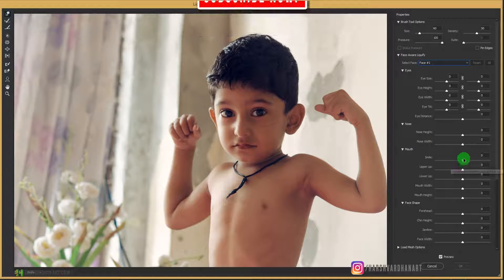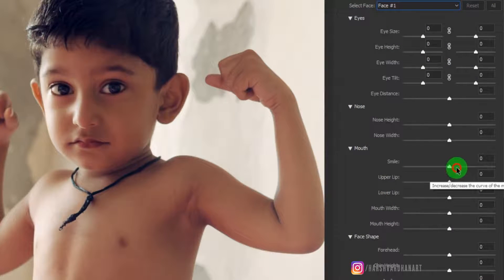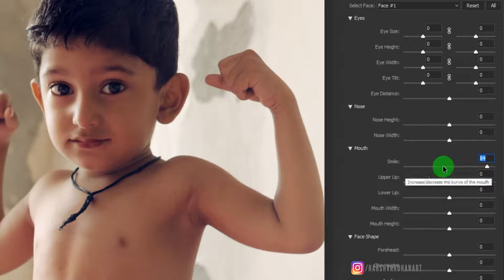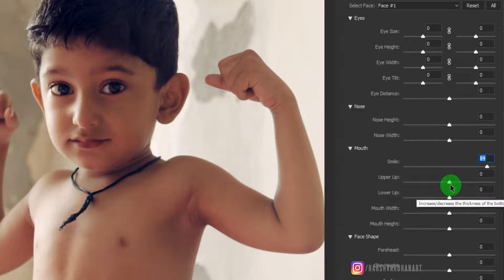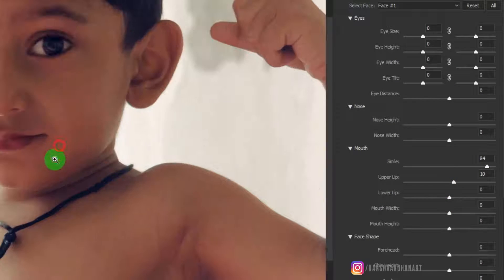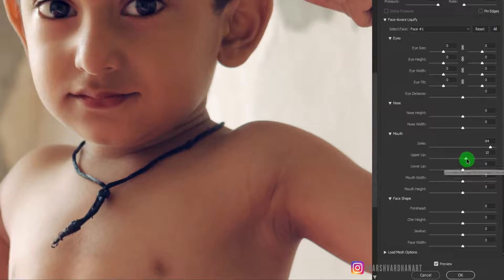There is a smile option over here, and I can drag this slider towards the right side. The moment I drag it, you can notice over the lips it is now smiling. I can also adjust the upper lip as well as the lower lip, so let me zoom in to show you what it does.